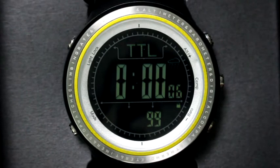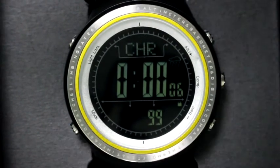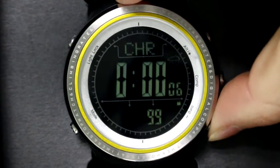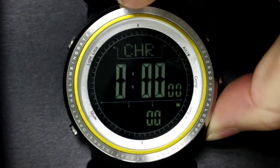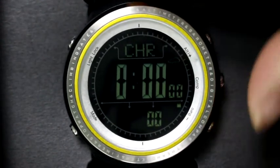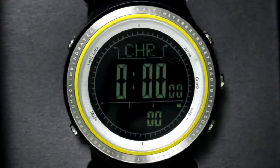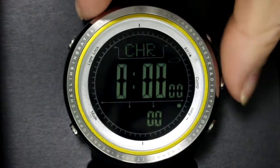Press alt or barrel button to go back to time mode, or press alt or barrel button to delete and zero the stopwatch data. Long press the skip button to go back to time mode.